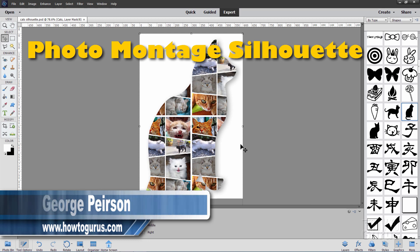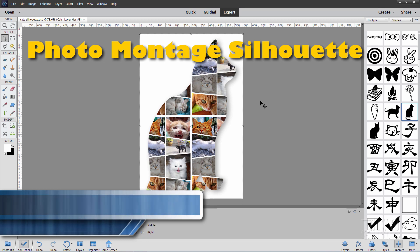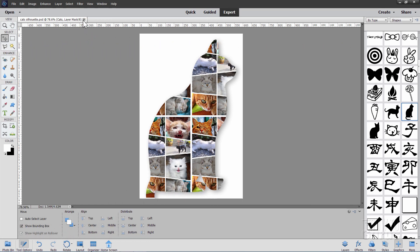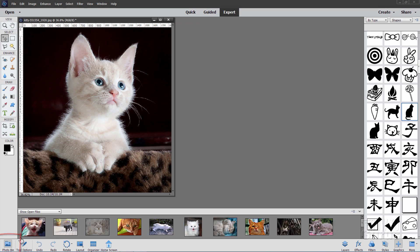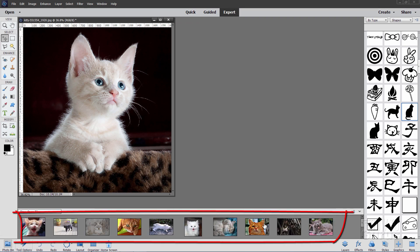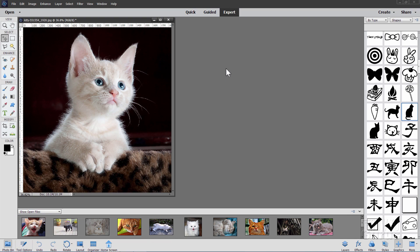Now to start off this project you need to have a whole bunch of files open. I'm just going to close this one down. I'll go over here to the photo bin. You can see I have a whole bunch of cat photos opened up right now inside of the Photoshop Elements Editor.